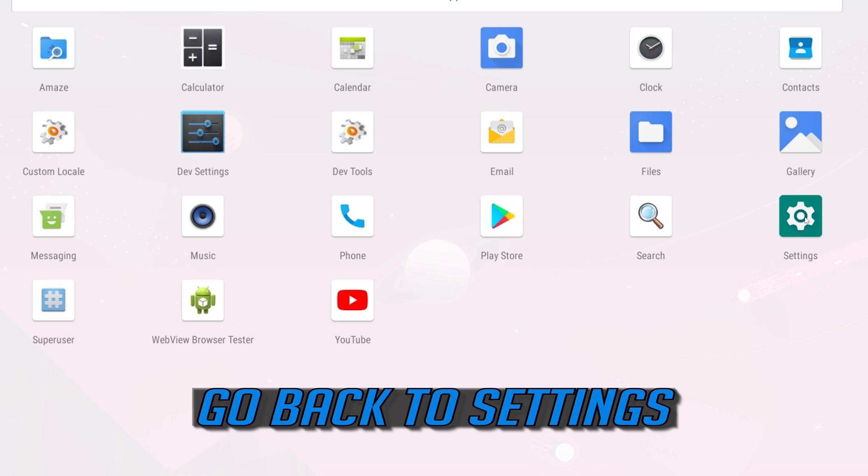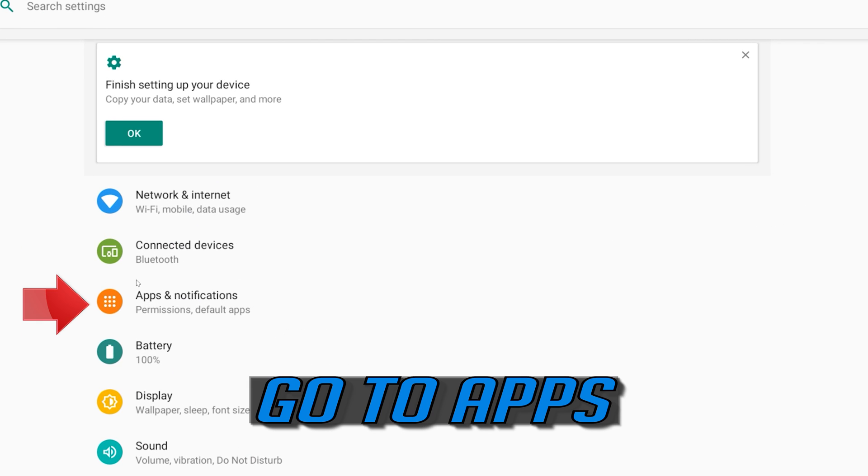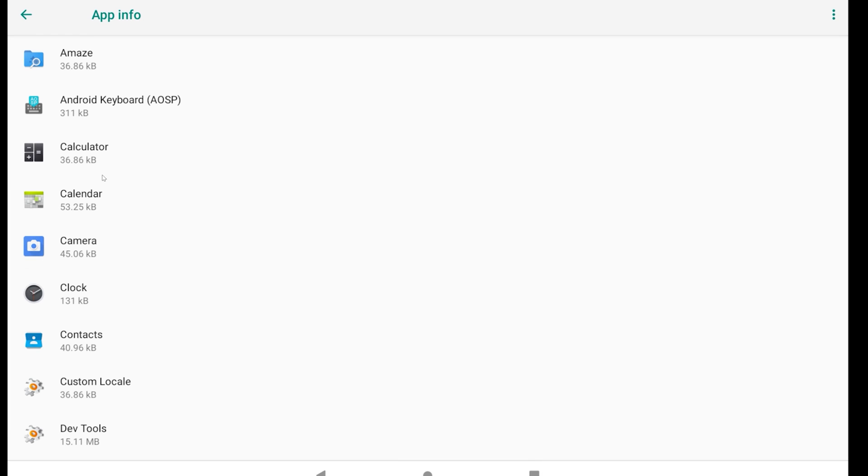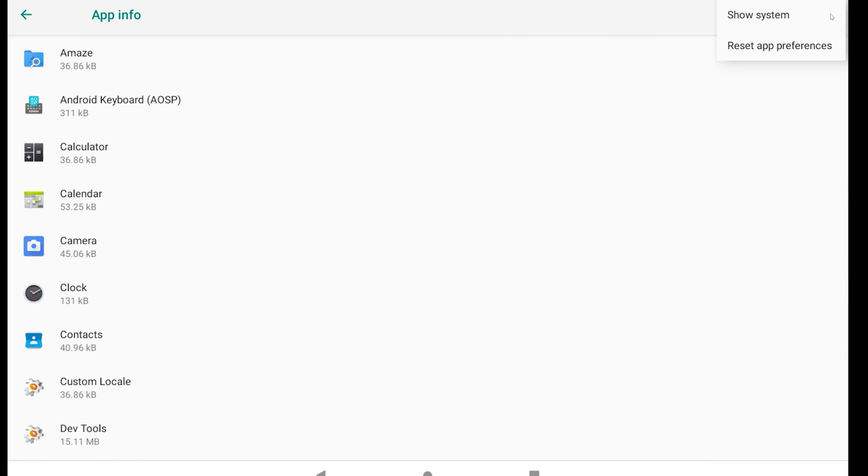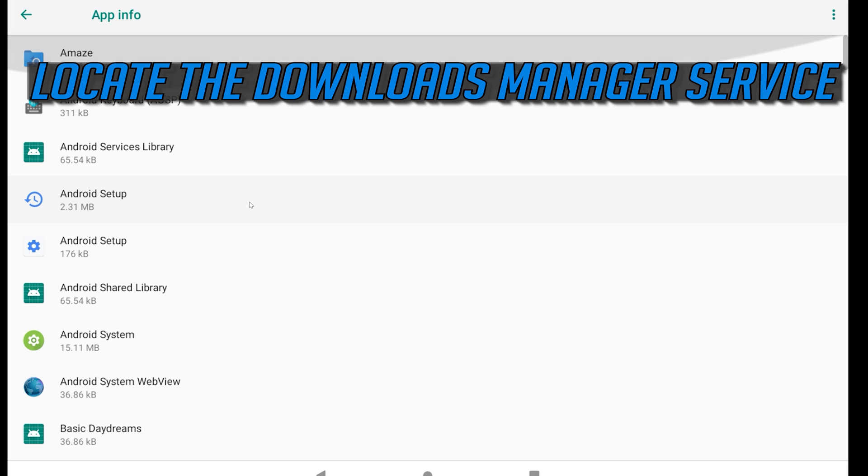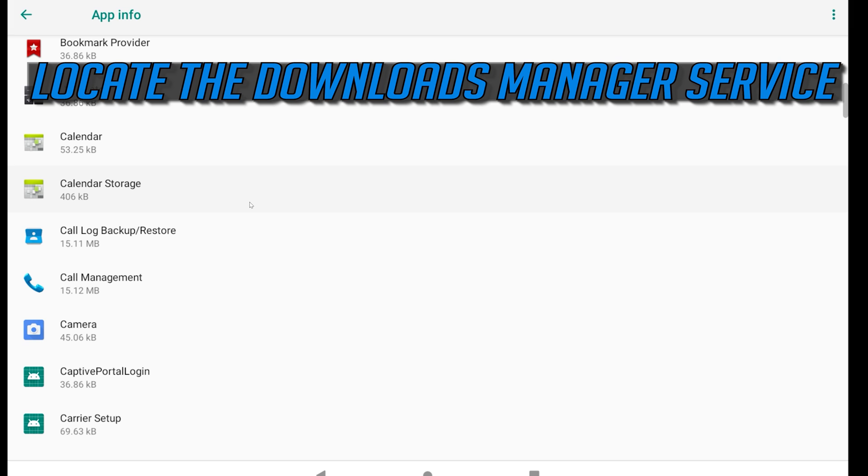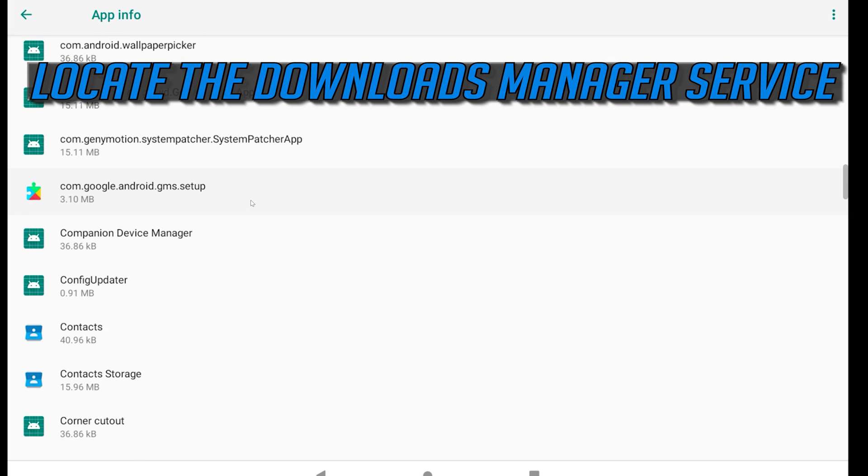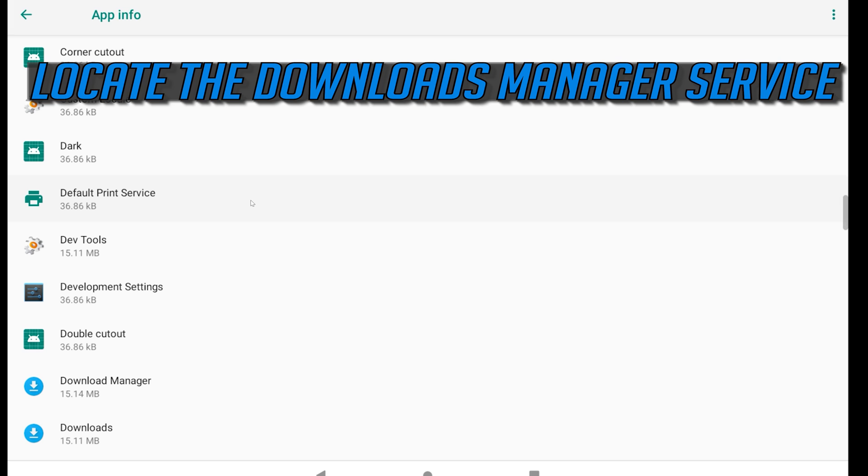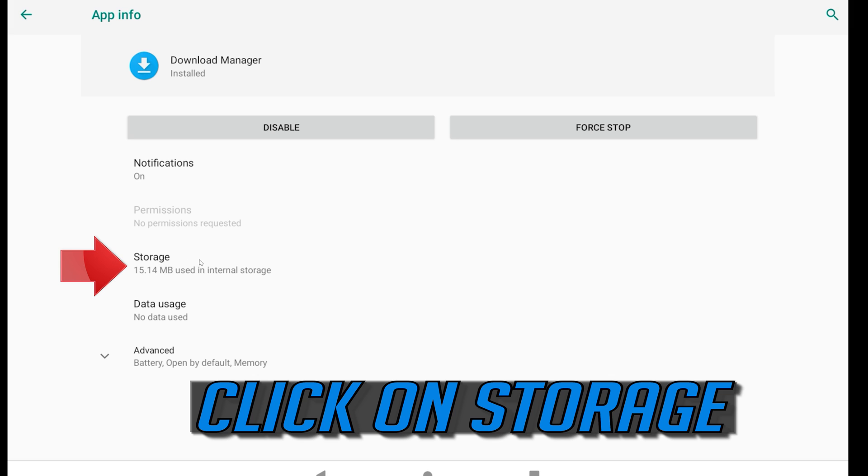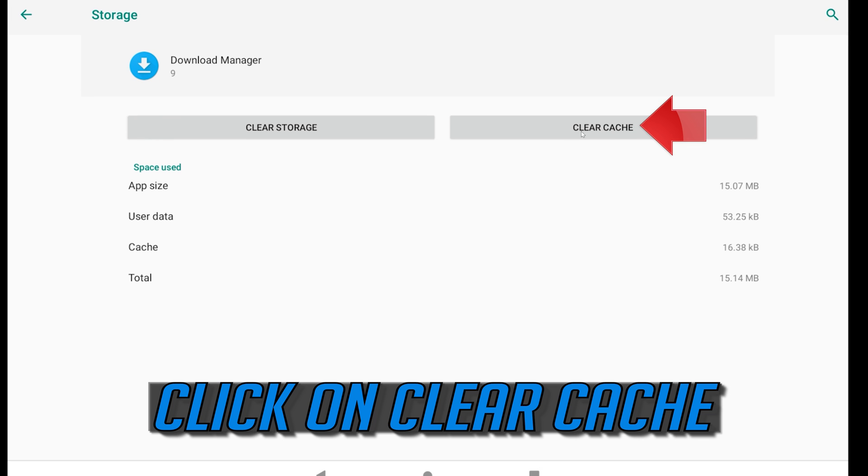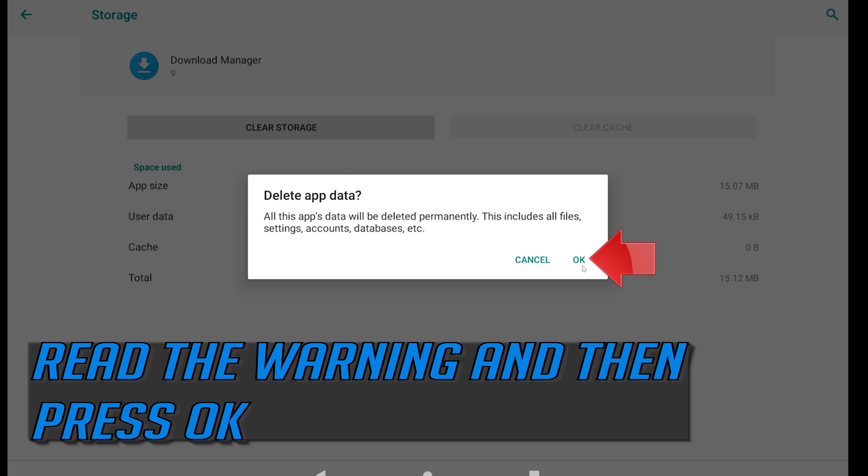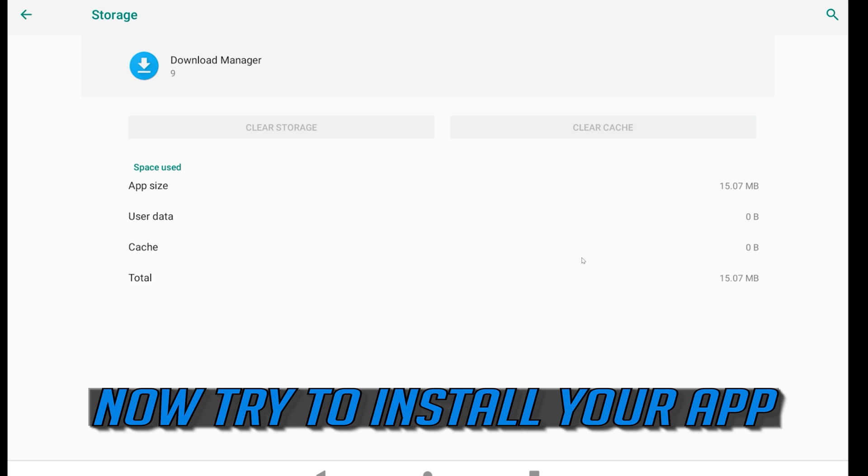Go back to settings. Go to apps. Click on the little dots. Select show system. Locate the downloads manager service. Click on download manager. Click on storage. Click on clear cache. Click on clear storage. Read the warning and then press OK. Now try to install your app.